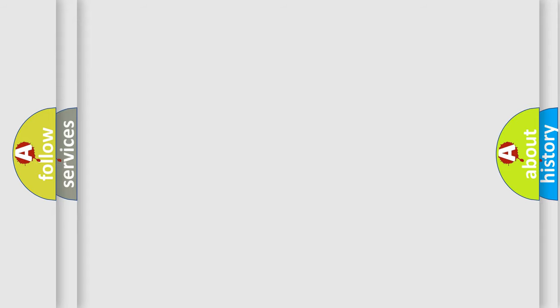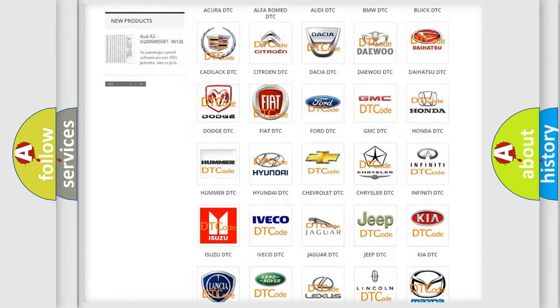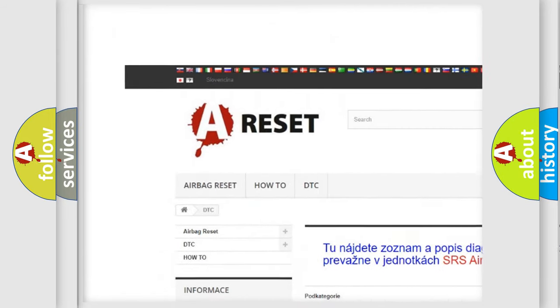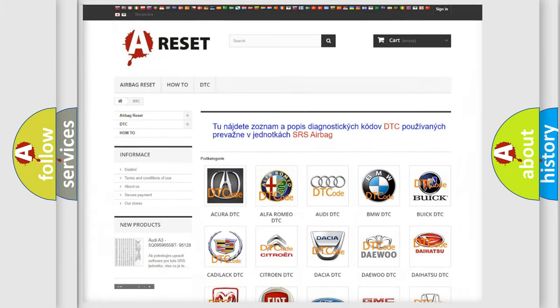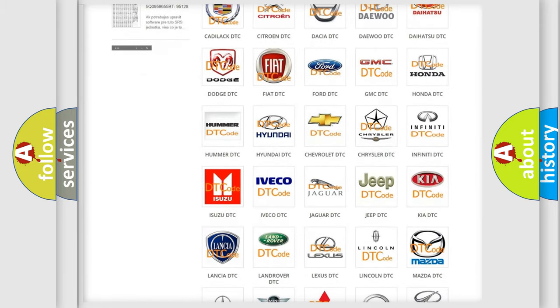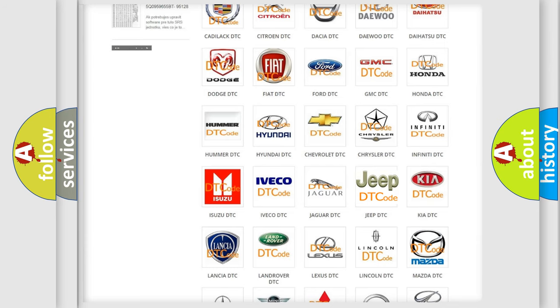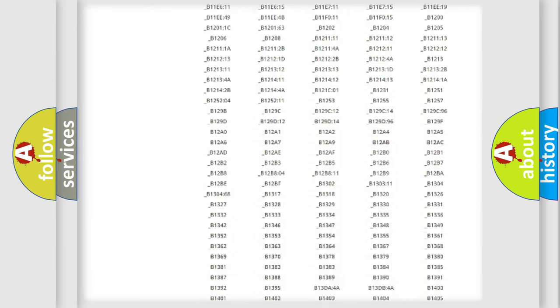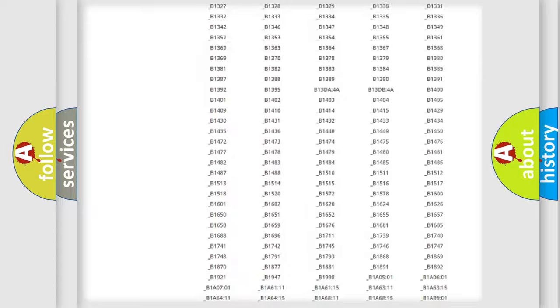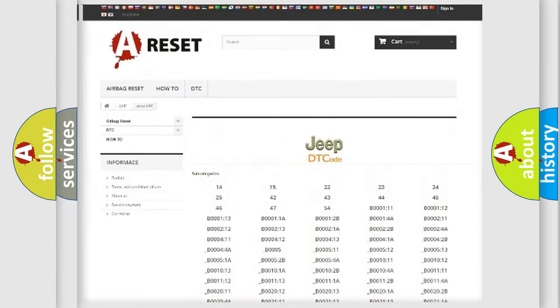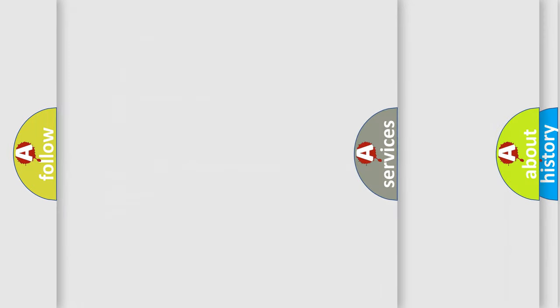Our website airbagreset.sk produces useful videos for you. You do not have to go through the OBD2 protocol anymore to know how to troubleshoot any car breakdown. You will find all the diagnostic codes that can be diagnosed in Jeep vehicles, and also many other useful things.